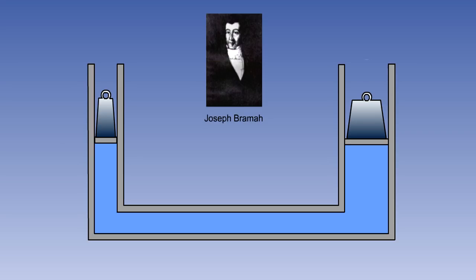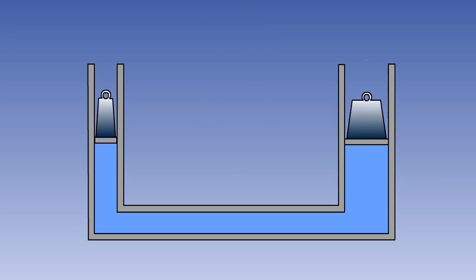It was this principle that was understood by Joseph Brahma, when he patented the Brahma Press in 1795. He observed two facts about his press. Firstly, the smaller the area under load, then for a given force, the greater will be the pressure generated. And secondly, the larger the area under pressure, the greater will be the load available.